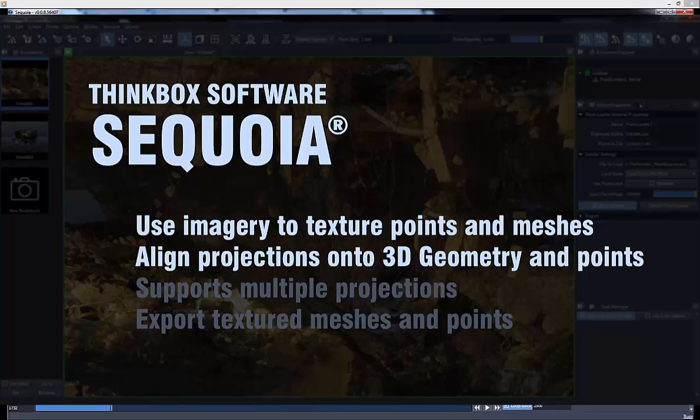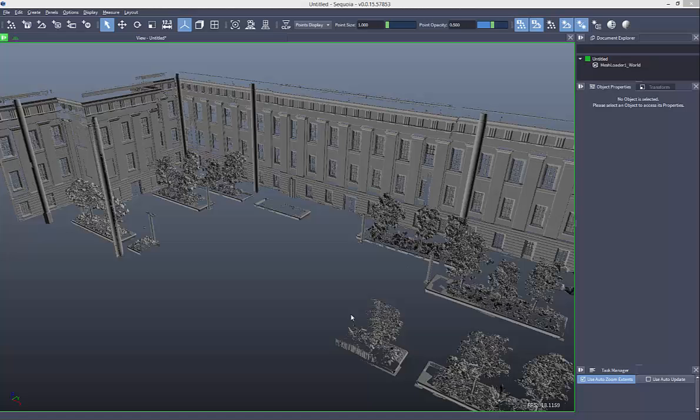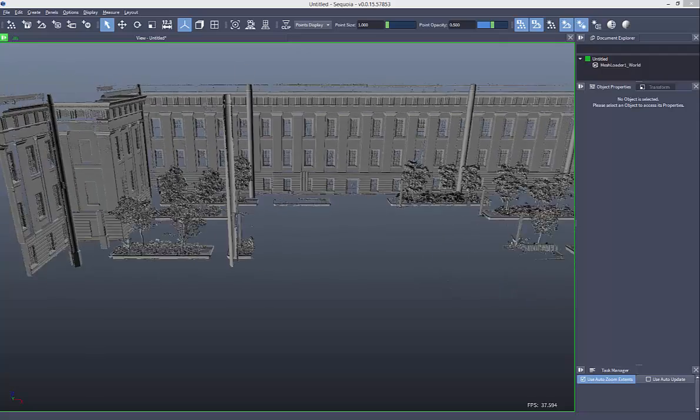The first step to be able to use image projection is to align the projections with the 3D geometry, so this is what this demo will cover.